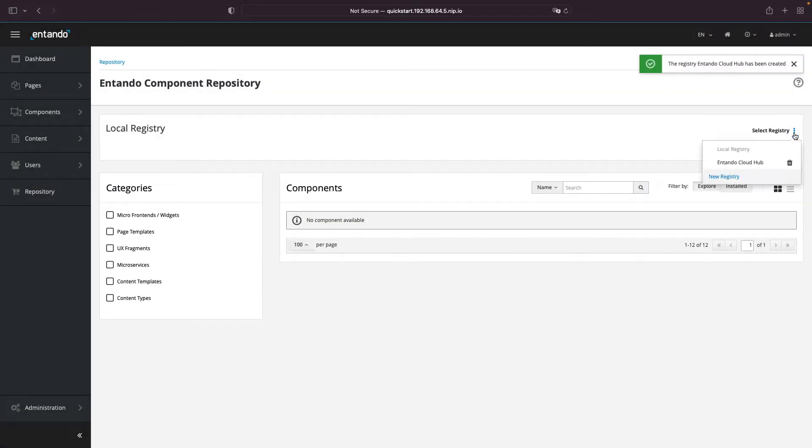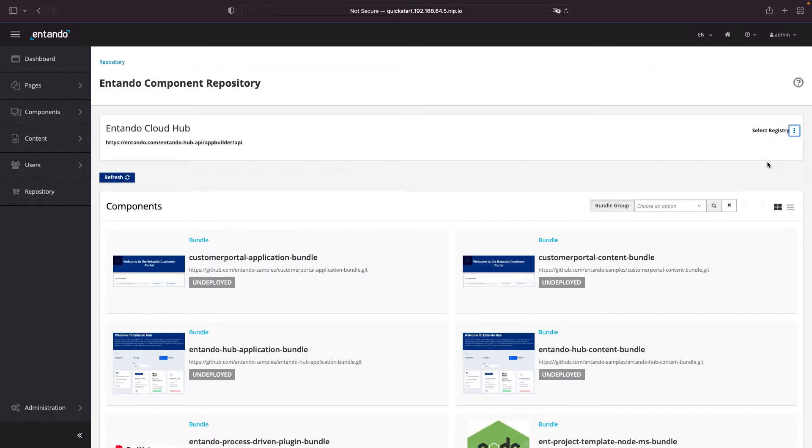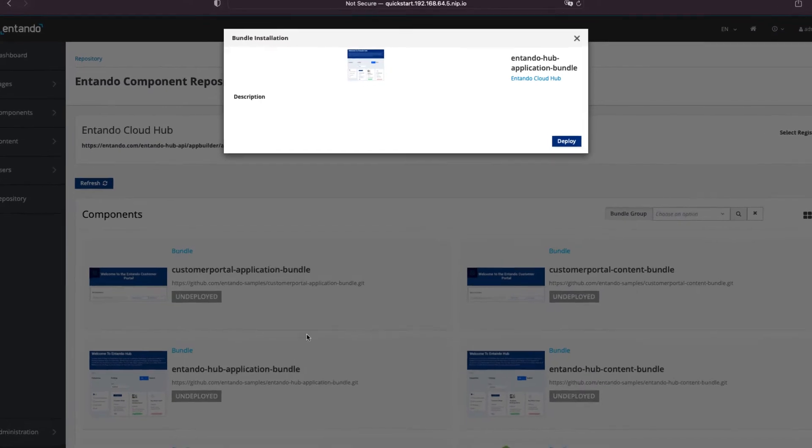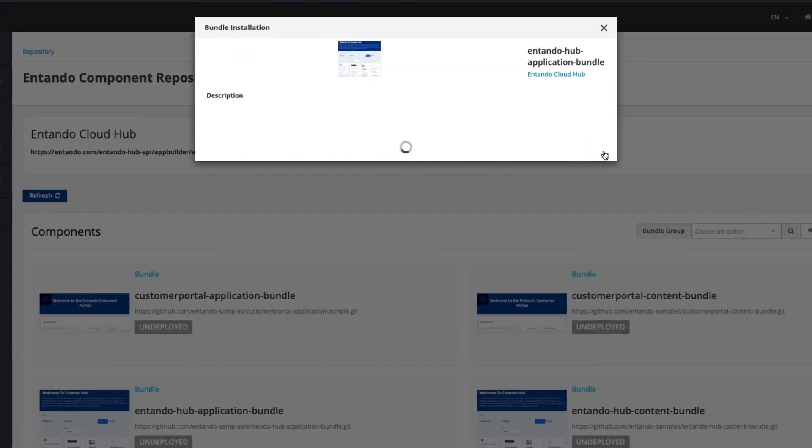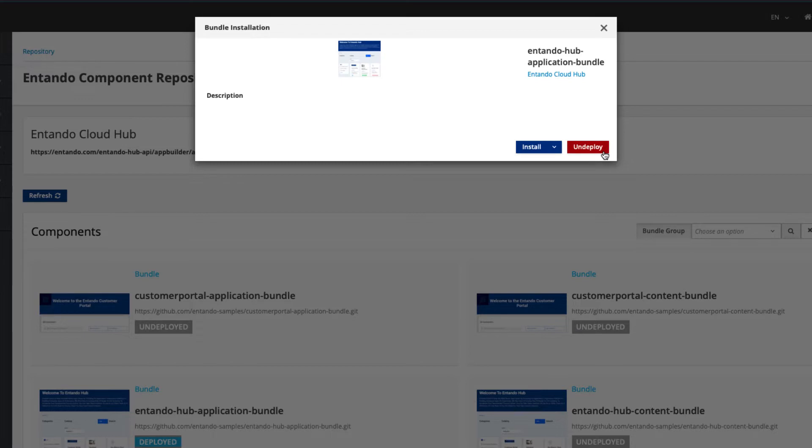Our registry is now available, and you can switch to it. Select the Entando Hub application bundle and click on Deploy. Then, you need to click on Install.